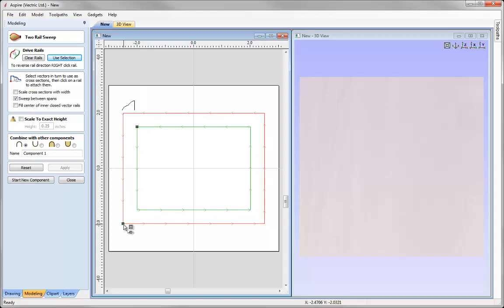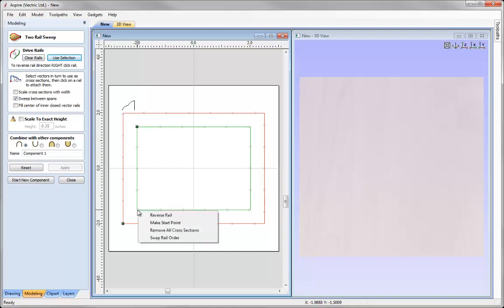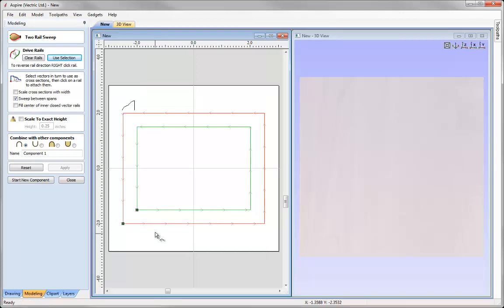I have a start point here and I have a start point here. What we need to do is we need to make sure that these start points run parallel with each other so that when this profile travels across the rails they're both starting at the same point. So to change the start point of this inner rectangle, I'm just going to right mouse click and say make start point.